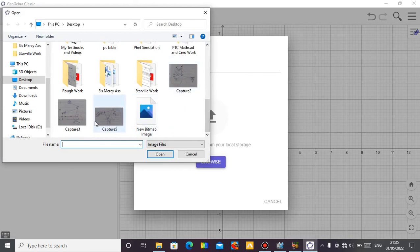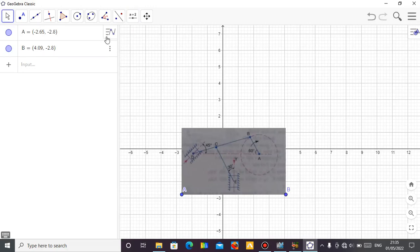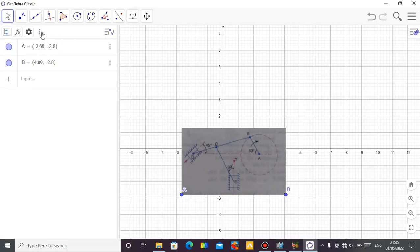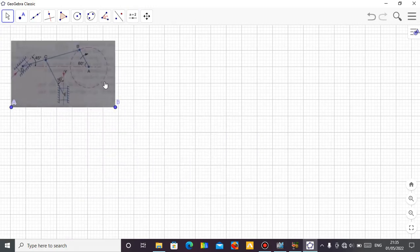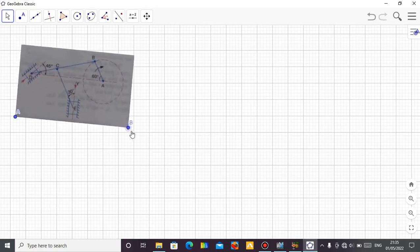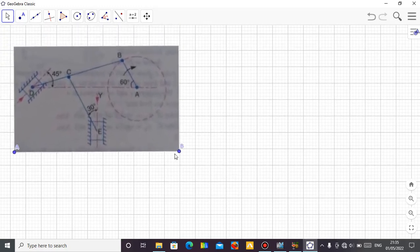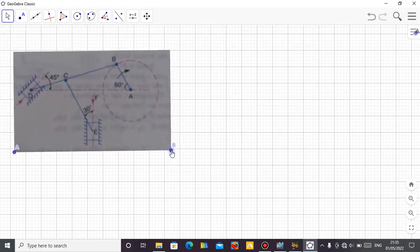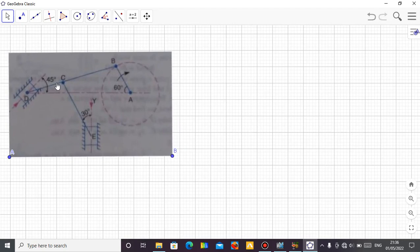Okay, so this is the animation I want to do. Let me bring it out. Yeah, this is the animation. Let me hide the algebra view and remove the axes. Let me enlarge it a little so that you can see it clearly. So this is the mechanism I want you to see. So this AB is the link, the main prime mover.